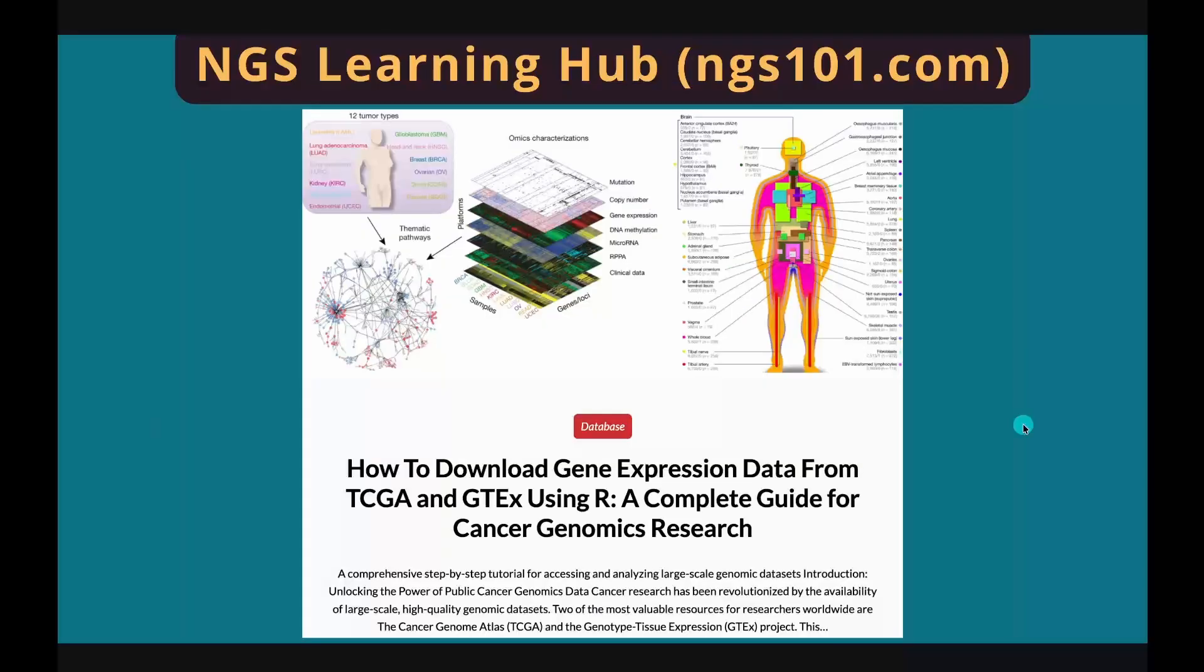This is all I have for today's tutorial. Subscribe if you like it, and I will see you in the next video.